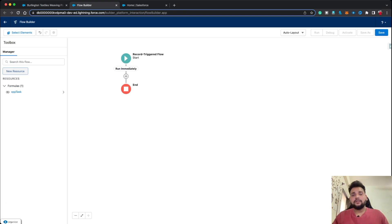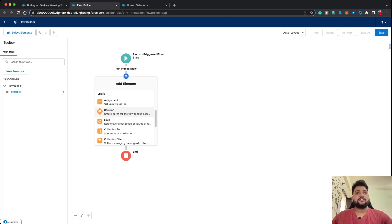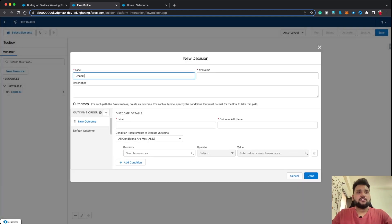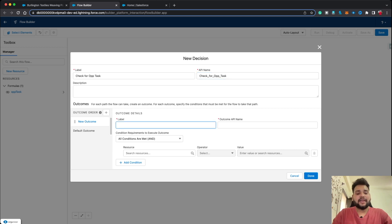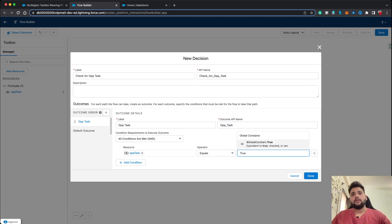Now I'm going to use a Decision element to check whether the formula we created — Opportunity Task — is true or not. If it is true, then only we update the values of our task. Let's click the plus button and add a Decision element. Label it 'Check Opp Task'. In the outcome, type 'Opportunity Task' and set the resource to our formula, comparing it with true. The default outcome remains as-is. Click Done.